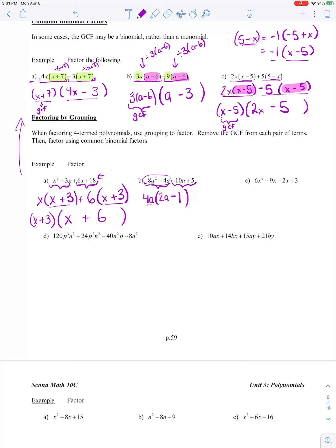I'm going to do the same thing with my second pair. I've got negative 10a and positive 5. Can I factor out something in common? I can factor out a 5, because 10 and 5 are common factors. But because there's a negative sign — because I'm subtracting — I'm actually going to factor out a negative 5. Negative 10a divided by negative 5: negative 10 divided by negative 5 gives me positive 2, and the a stays there. My positive 5 divided by negative 5 gives me negative 1.